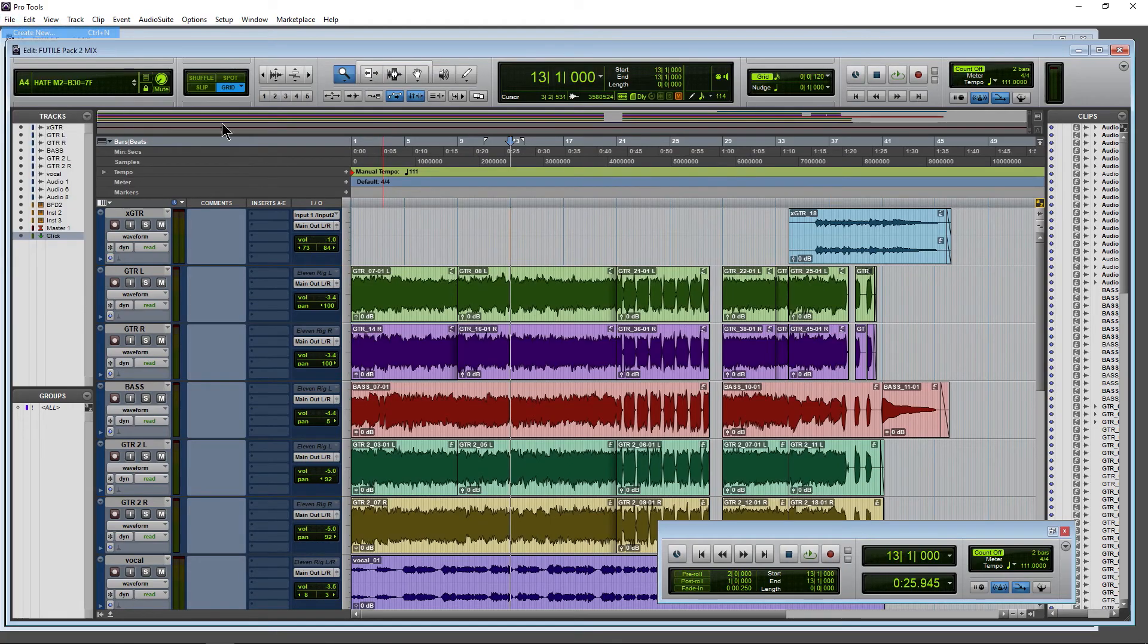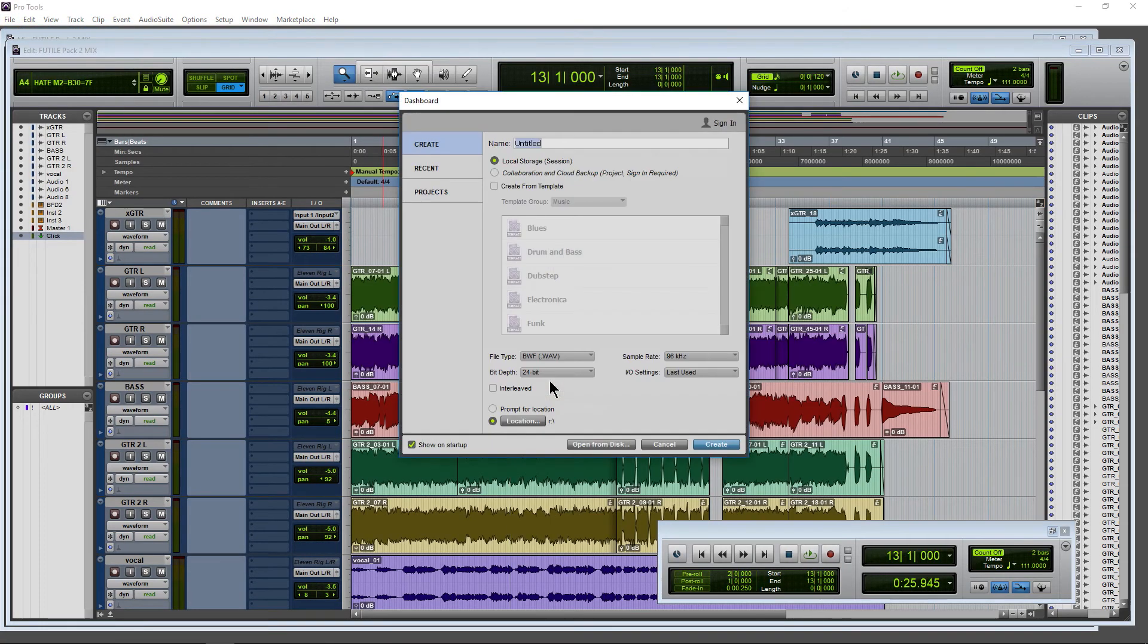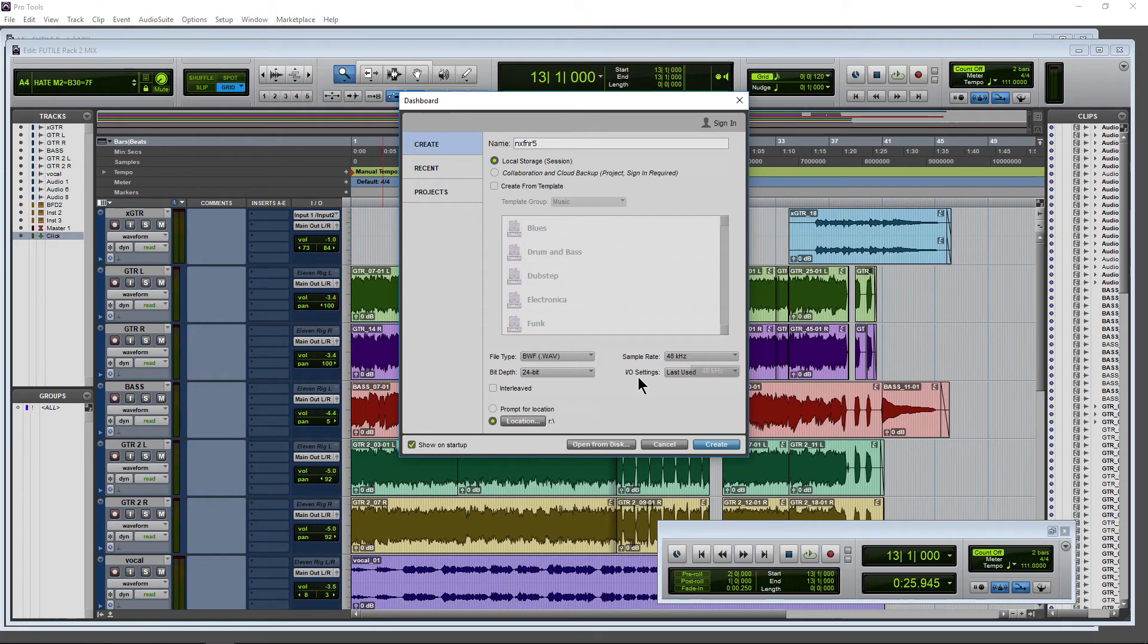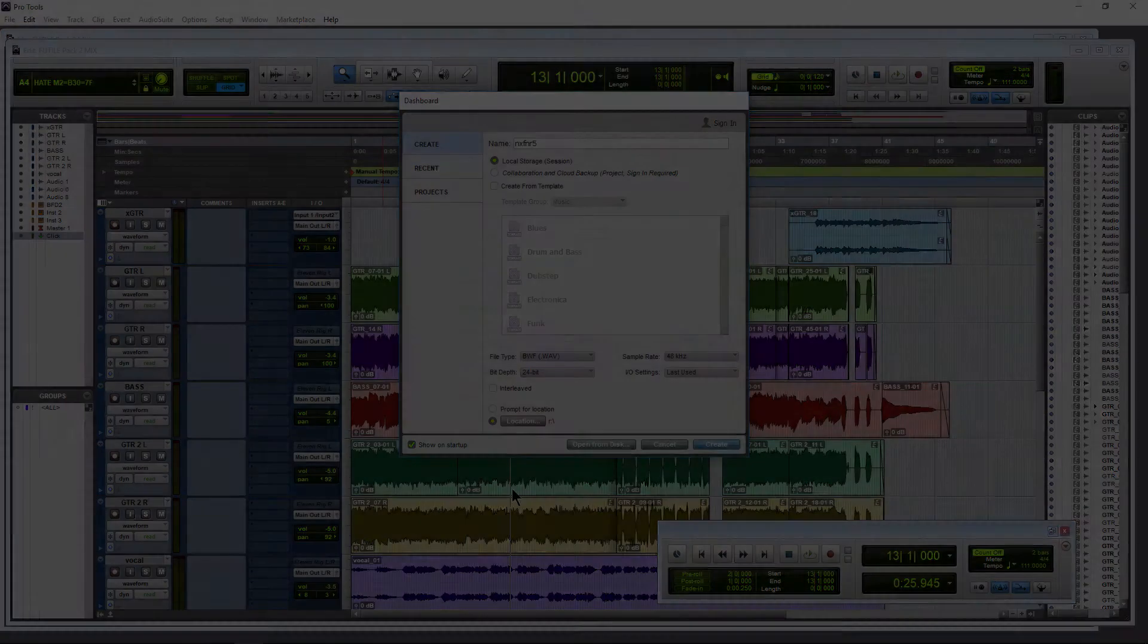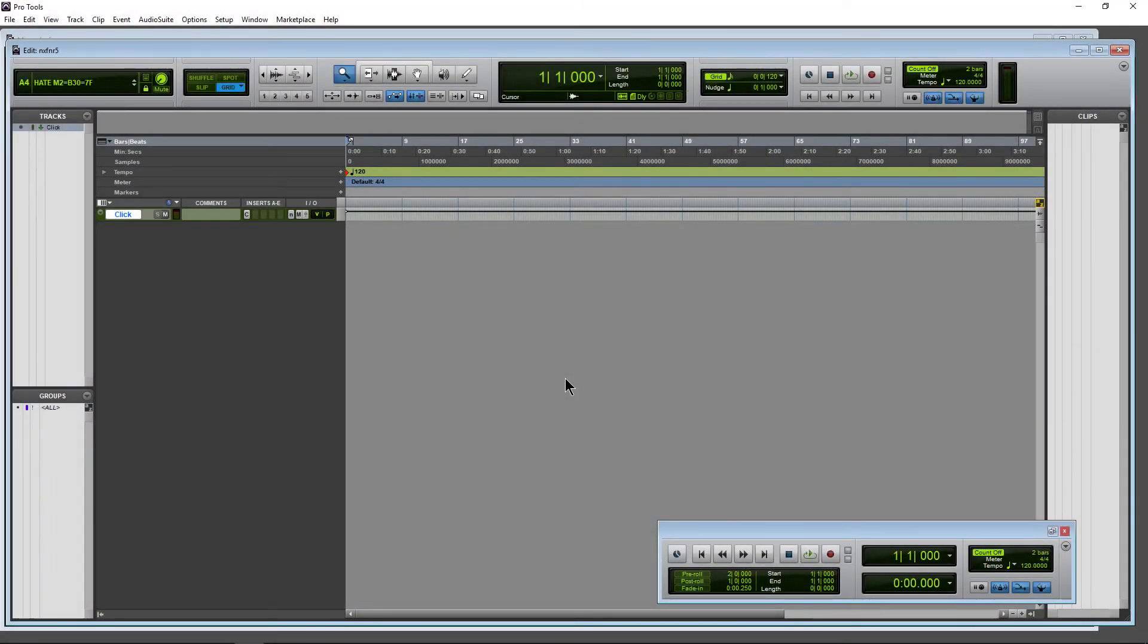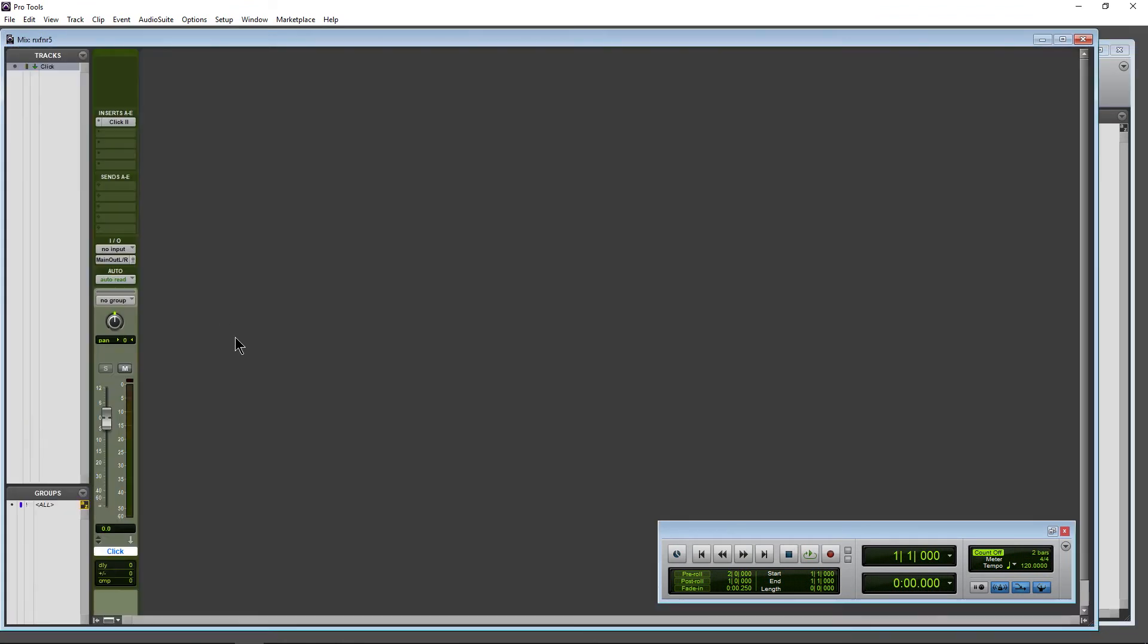And now anytime we create a new session, I'll just name it whatever, it doesn't matter. And now whenever we create a new session and that session comes up, we already have our click track on there and ready to go. Okay.